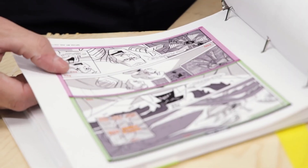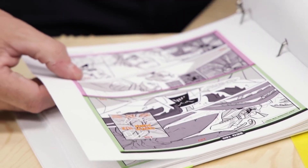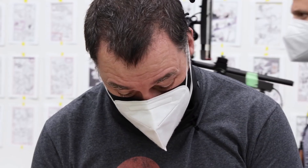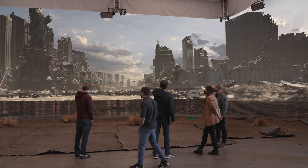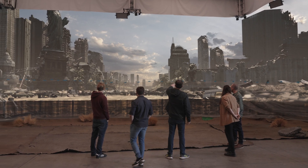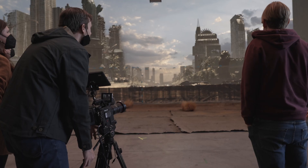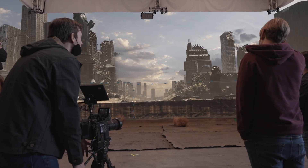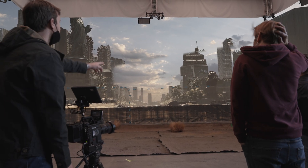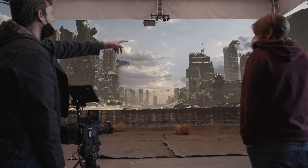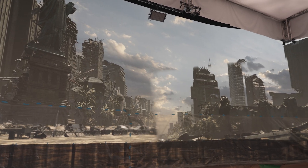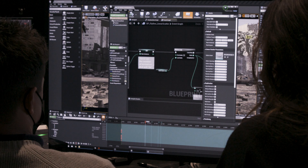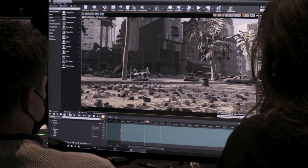It all begins in the development and discovery phase. The virtual production team can help with creating a methodology assessment. This is crucial to determining if using an LED volume is the right tool for your project and how your content will be generated.